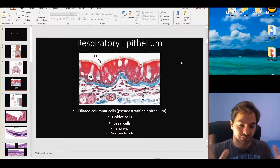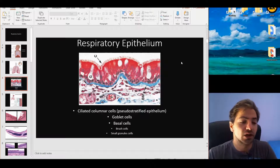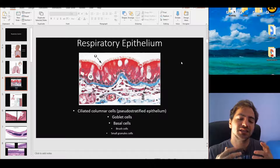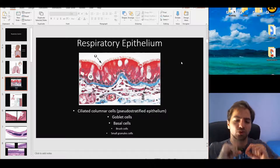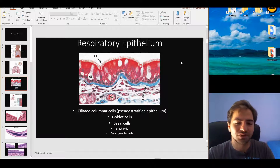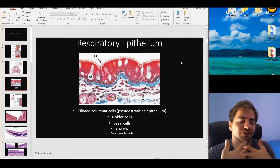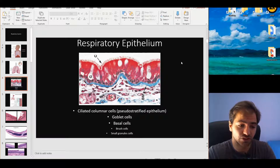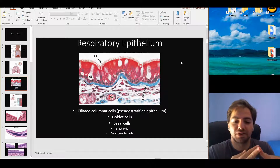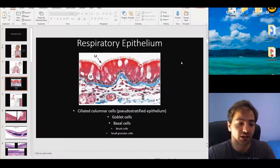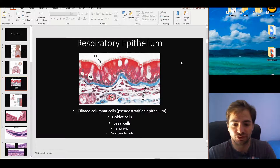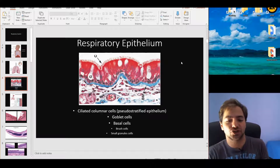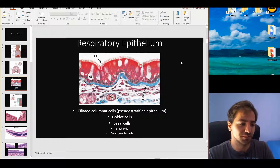The basal cells are small cuboidal cells close to the basal membrane. In most cases, they have the typical function of mitosis and regeneration — they are the stem cells of the ciliated columnar cells. In case of injury or pathology and destruction of a columnar cell, the basal cell will mitotically divide and differentiate in order to produce and substitute the missing columnar cell.